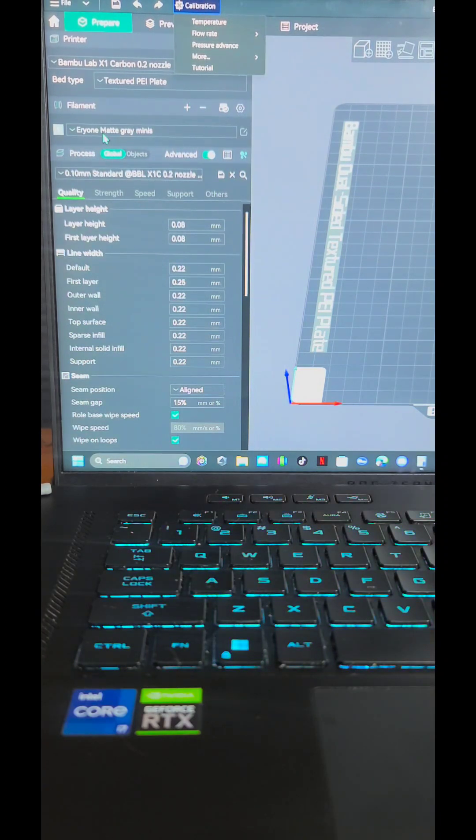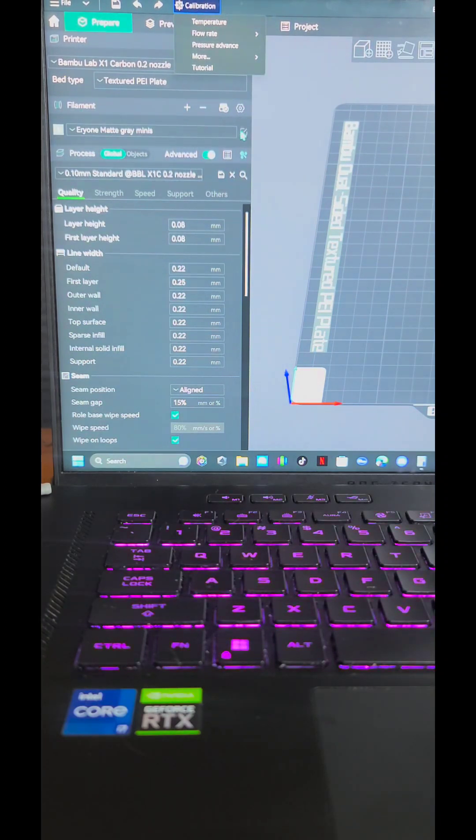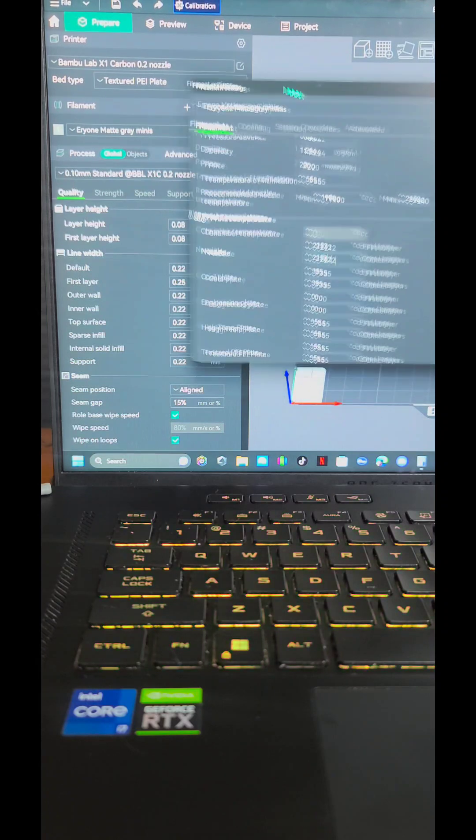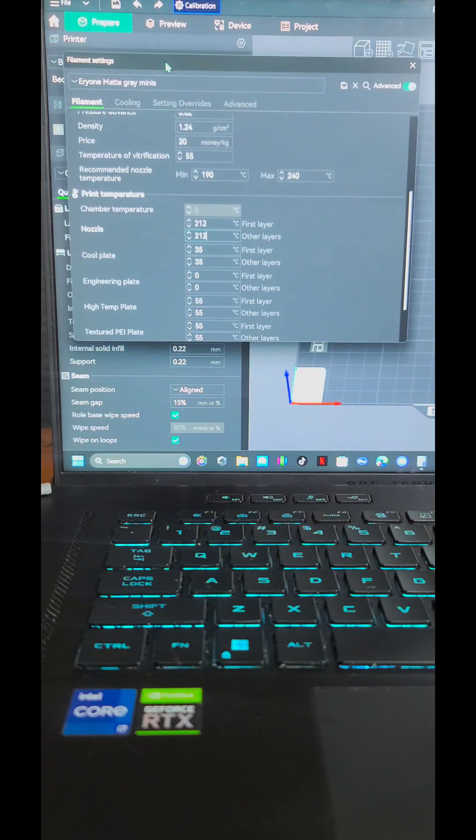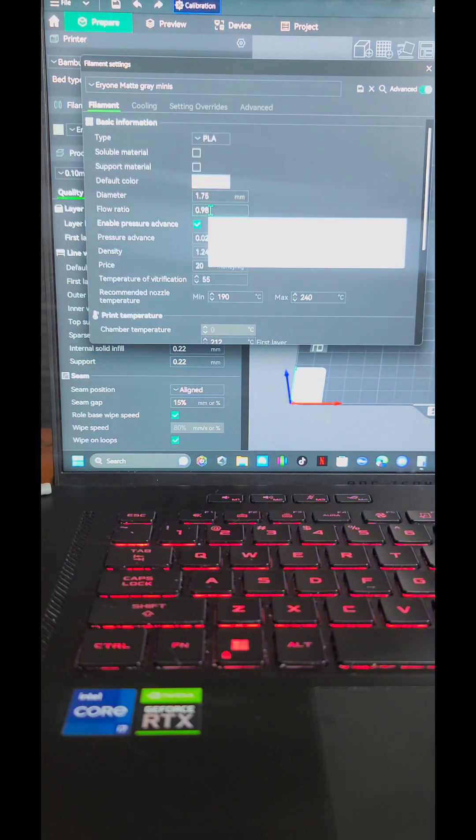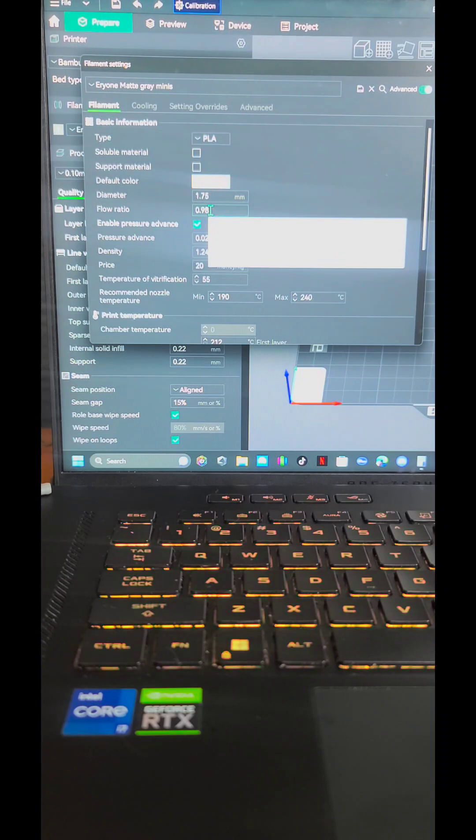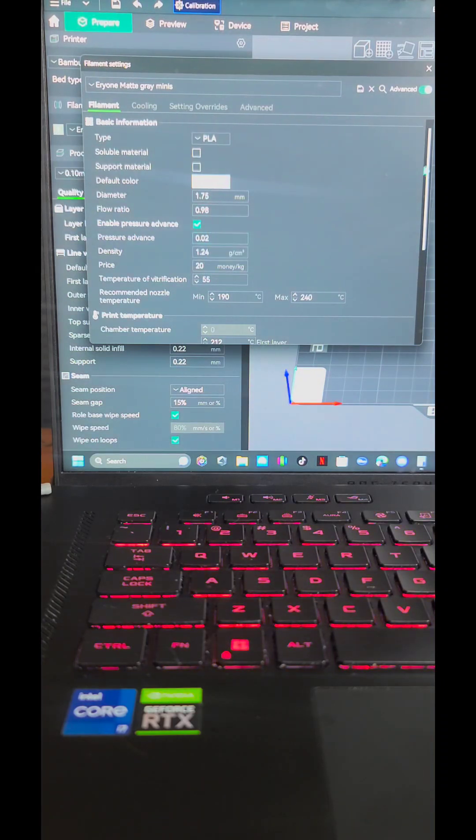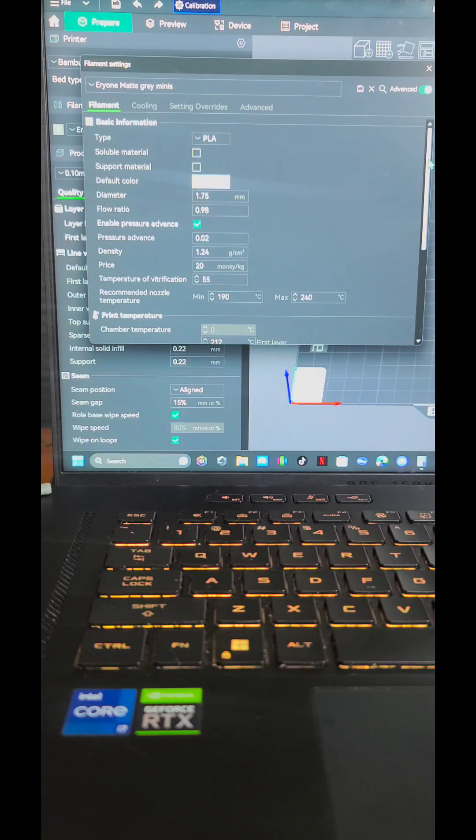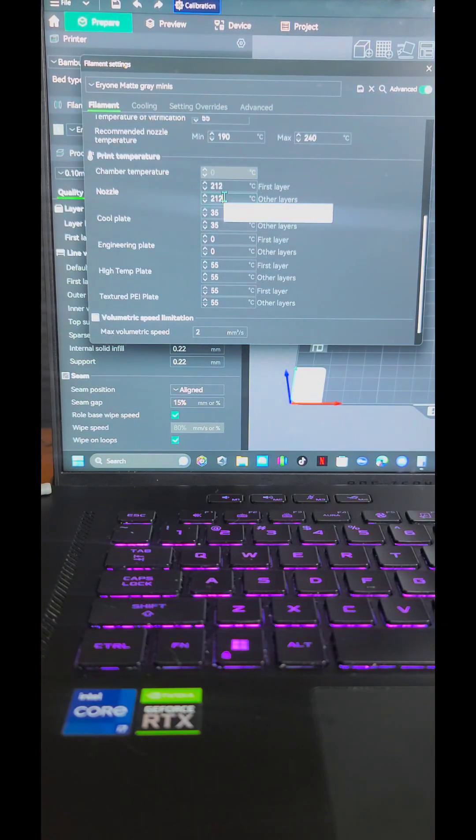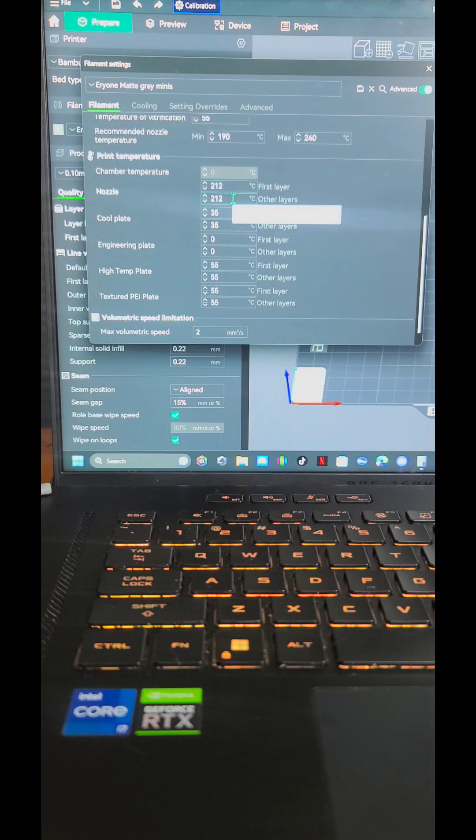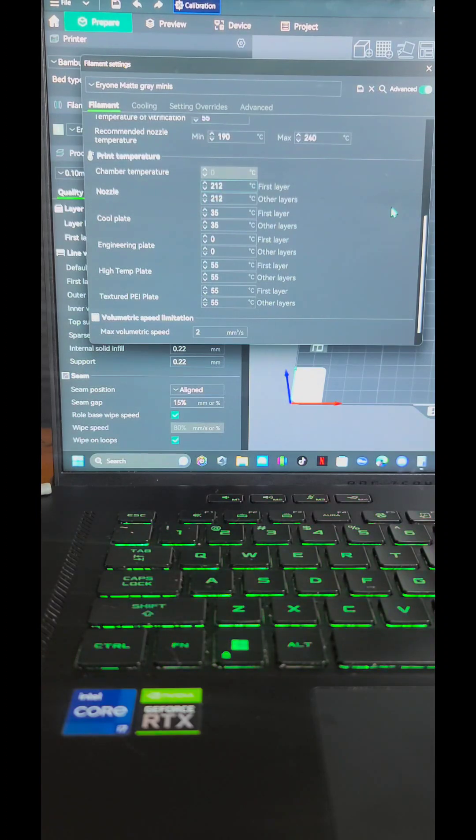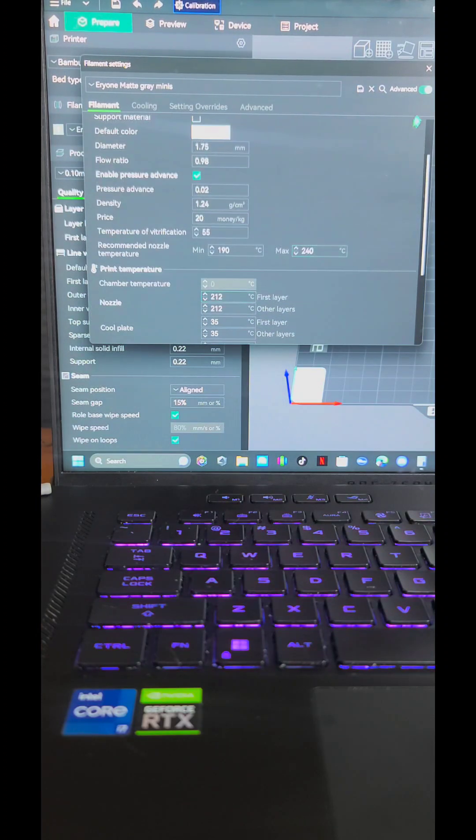After you run all those, you've got your filament settings here. The flow ratio ended up being the same, and the pressure advance ended up being the same for this filament, which is fantastic. I did change the temperature. It's running at 212. That's what came up best with the temperature tower, so that's what I'm running there.